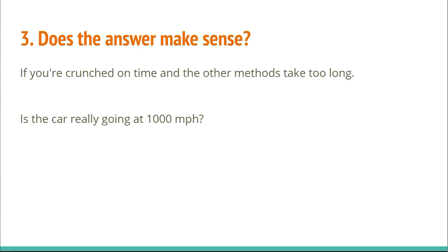Another thing you can do is ask yourself, does the answer make sense? A lot of math competitions try to make the answers practical. One time, for a distance-rate-time kind of problem, I thought the car was traveling at something around a thousand miles per hour. I didn't really think twice about it and moved on. It turned out the actual answer was 40.